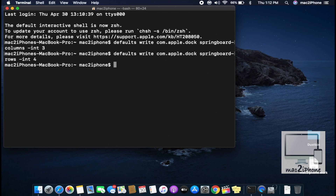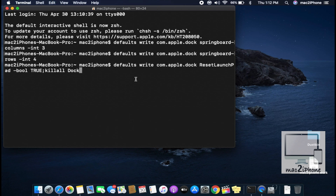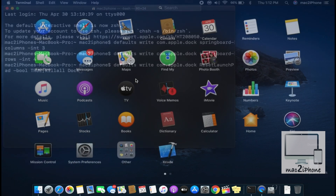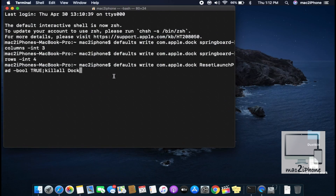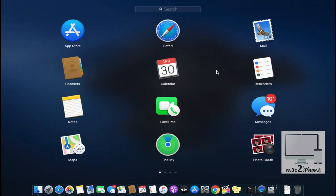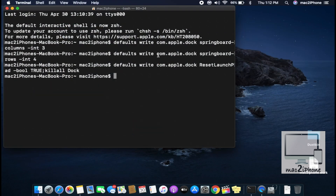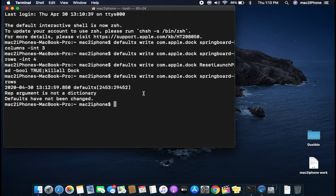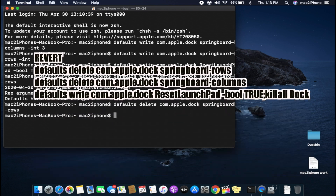After typing those commands, a force restart of launchpad is required for this to work. This way you can change or customize the launchpad layout. To revert back, type those commands again.